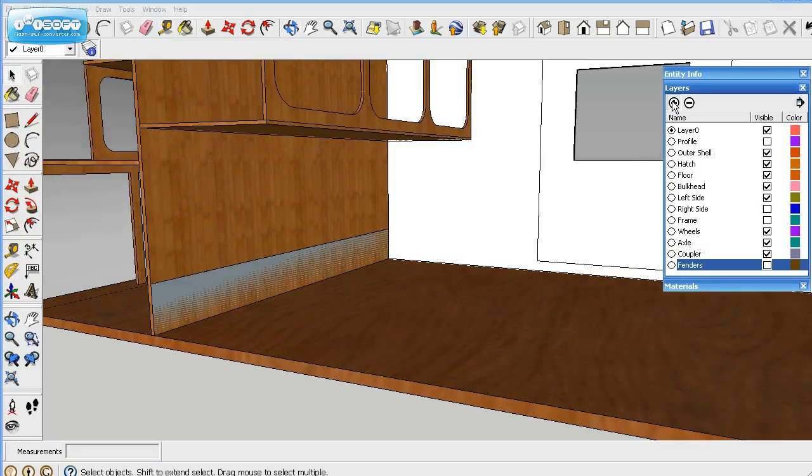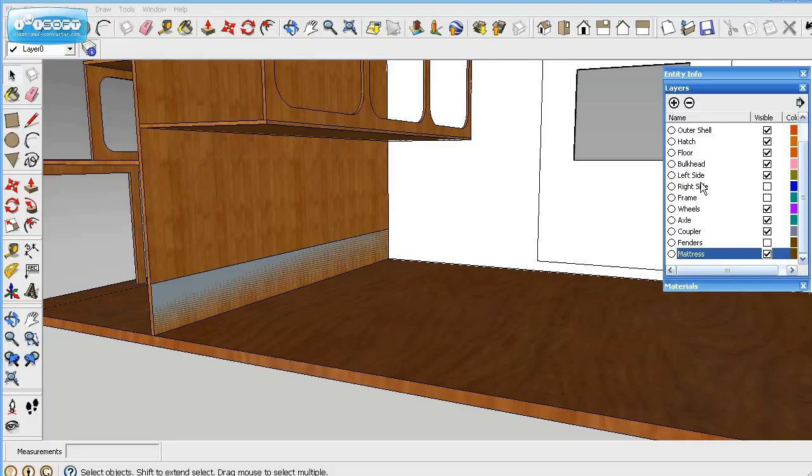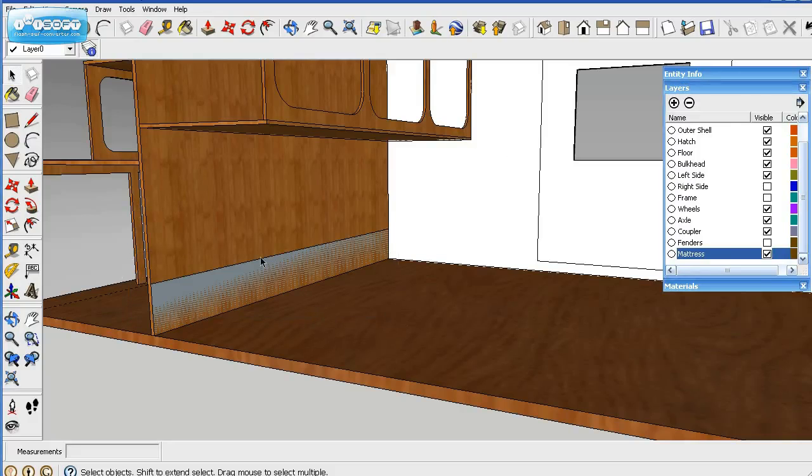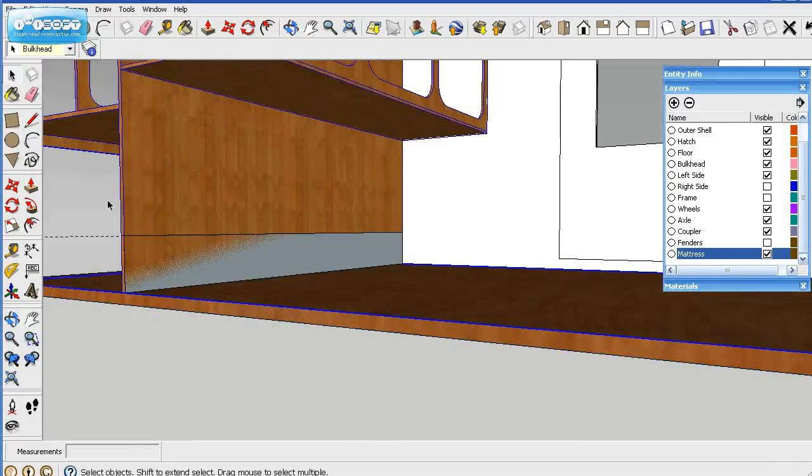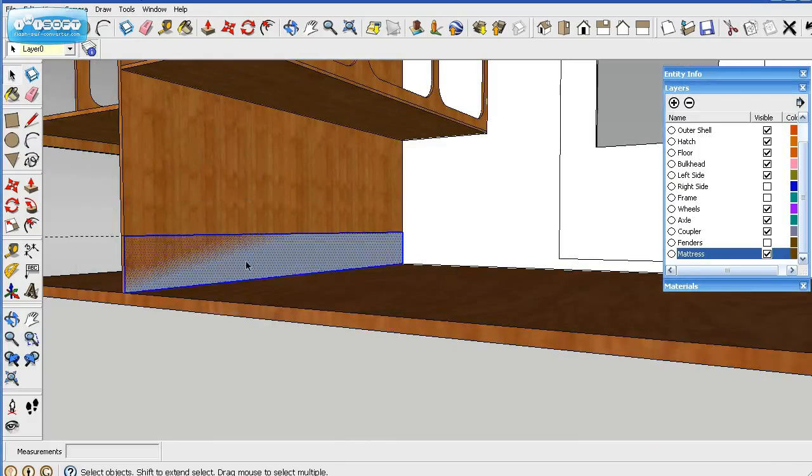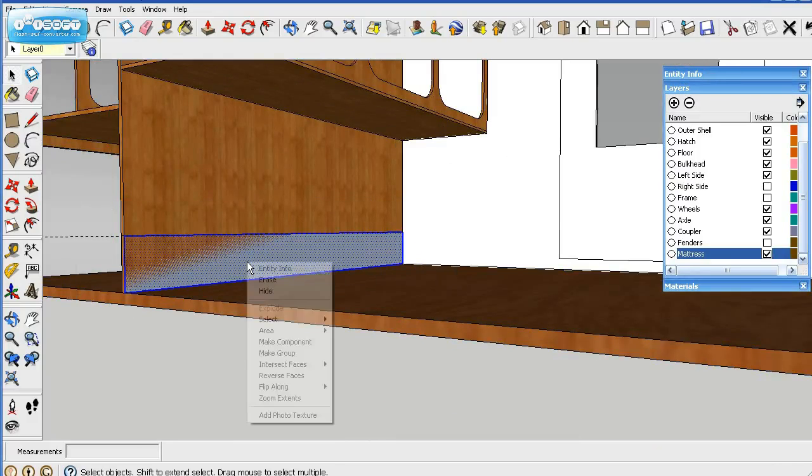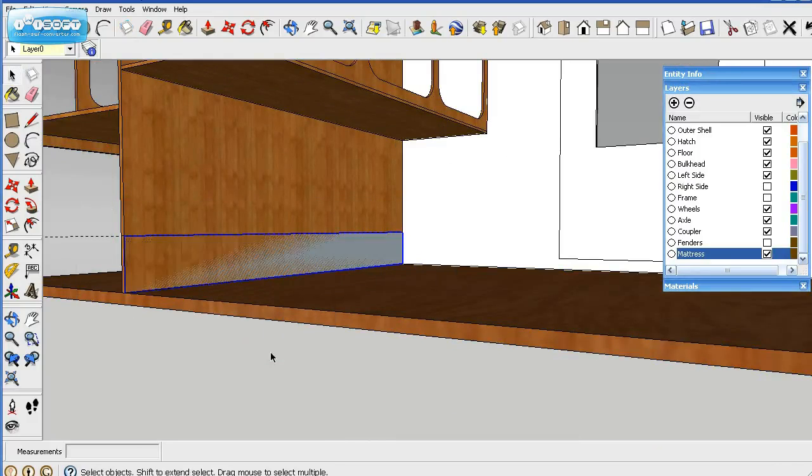So what we'll do is go ahead and name a layer and we'll call it mattress. And then we'll go ahead and make this a group. So we'll have to actually click out of there and then highlight that group and then make it a group.